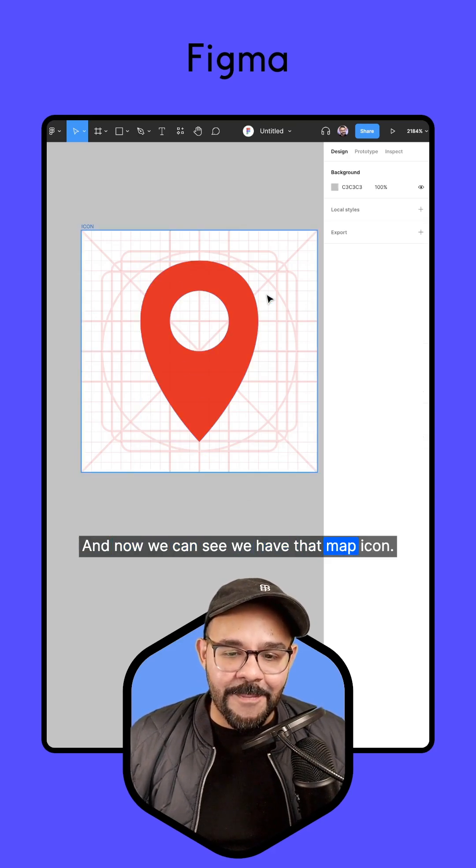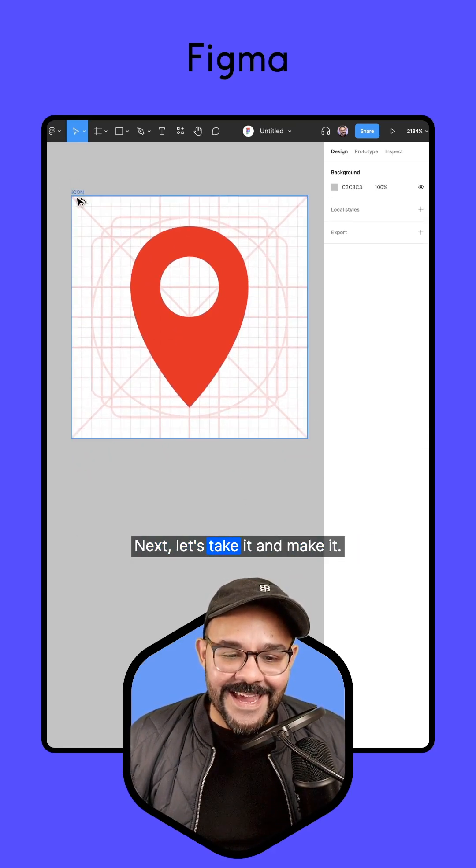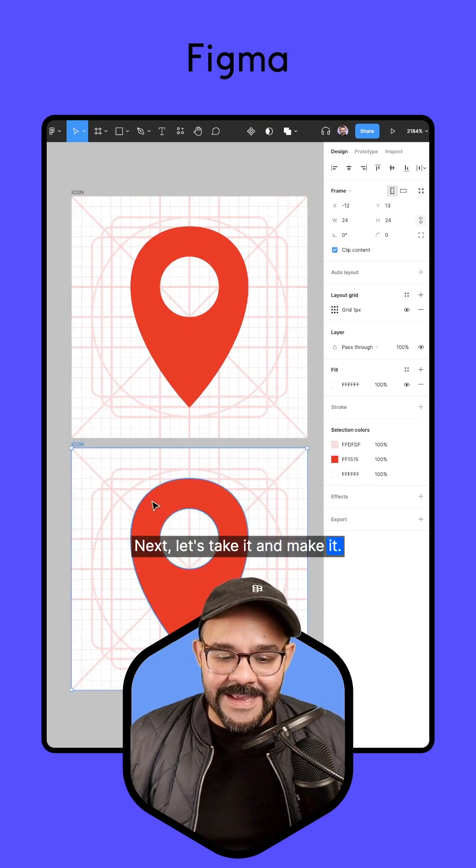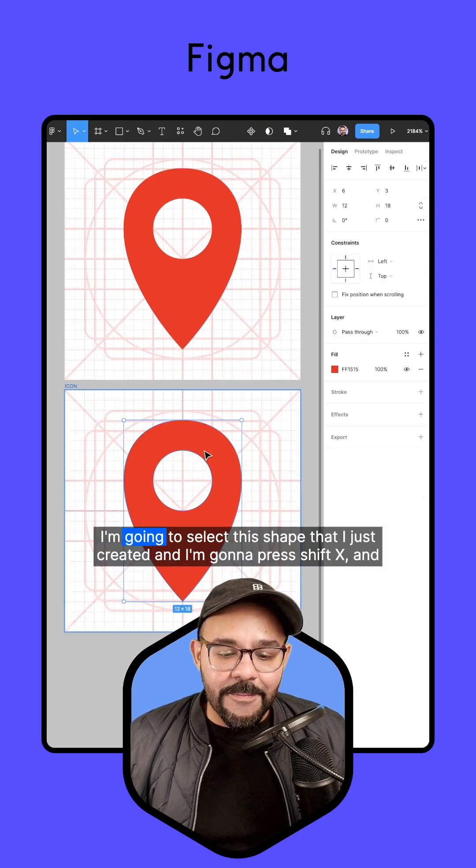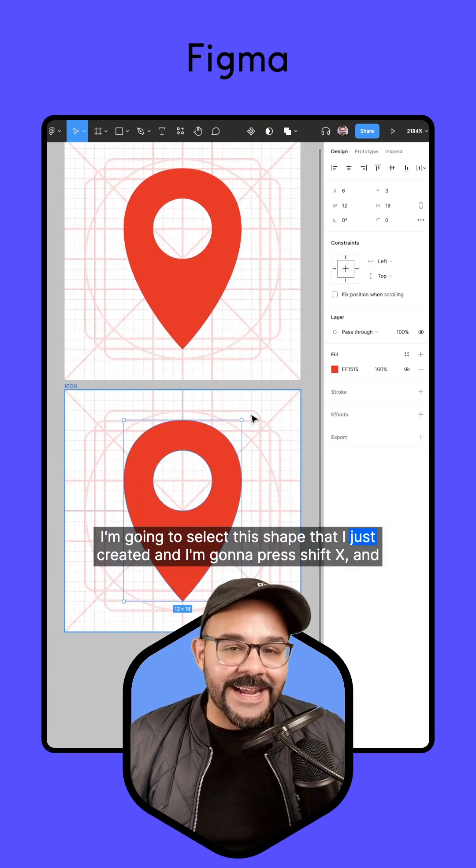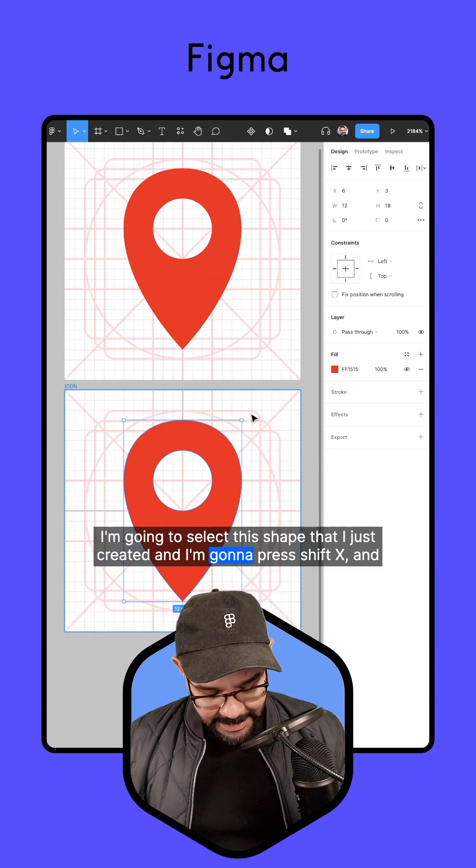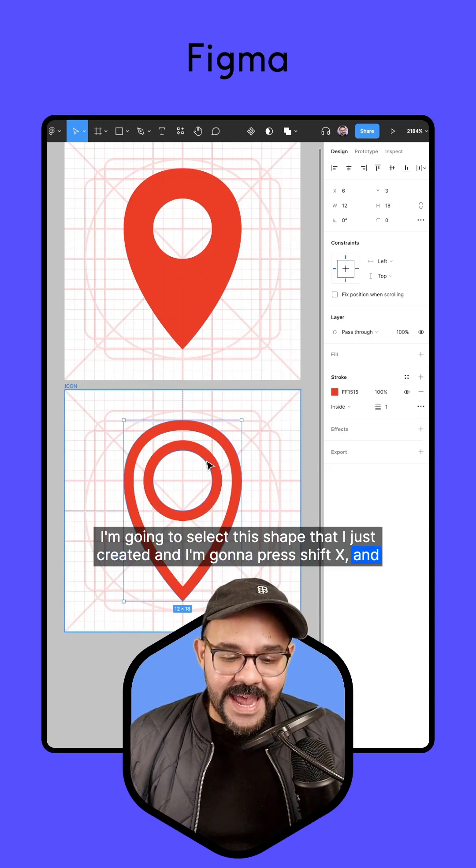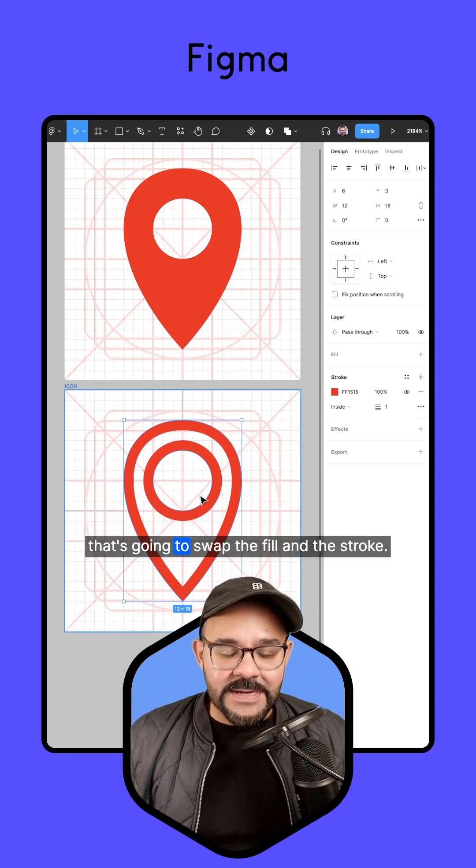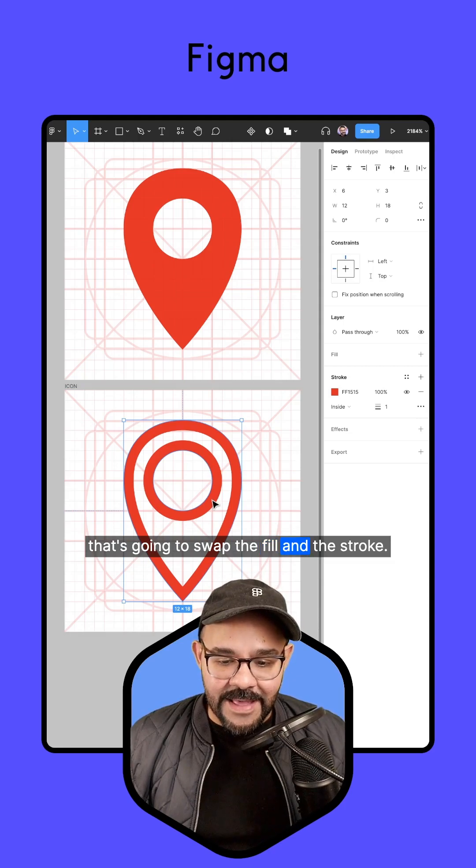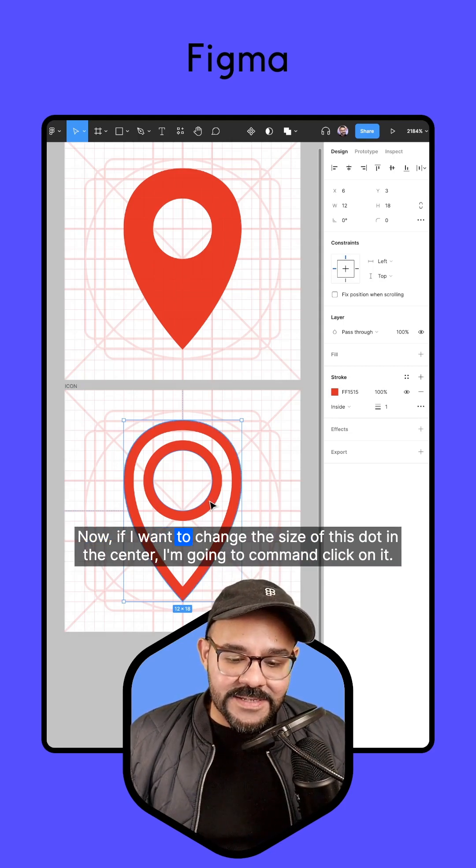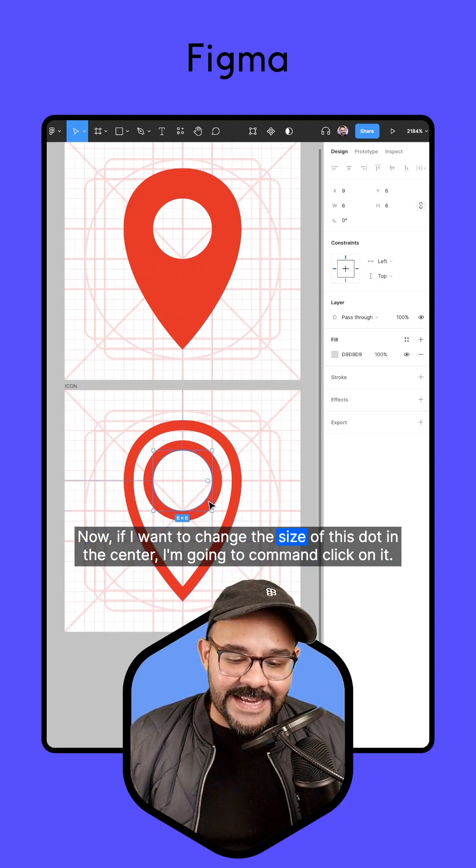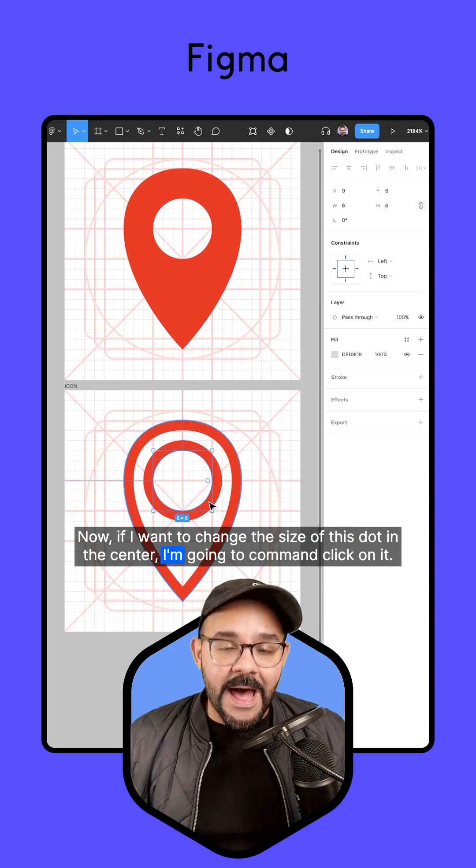Next, let's take it and make it into an outline. I'm going to select this shape that I just created and press shift X. That's going to swap the fill and the stroke. Now if I want to change the size of this dot in the center, I'm going to command click on it, control click if you're on Windows, and just scale that down.